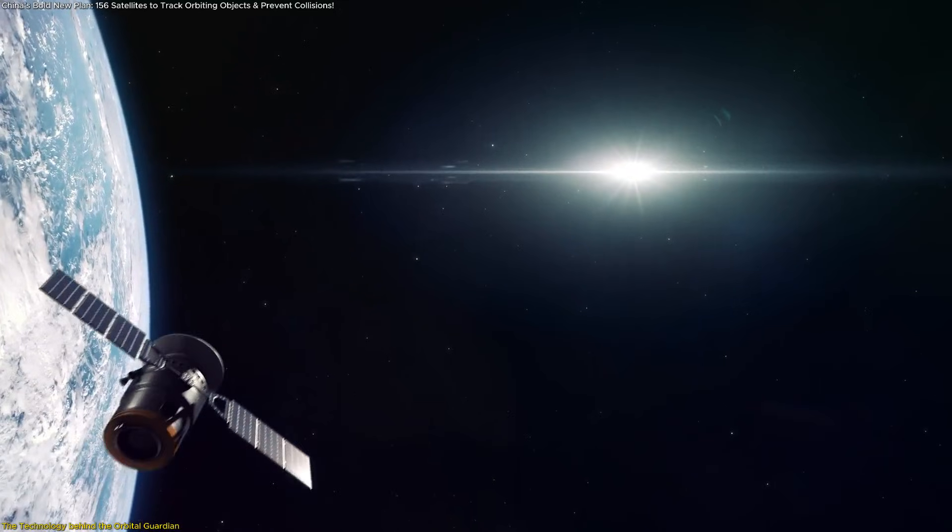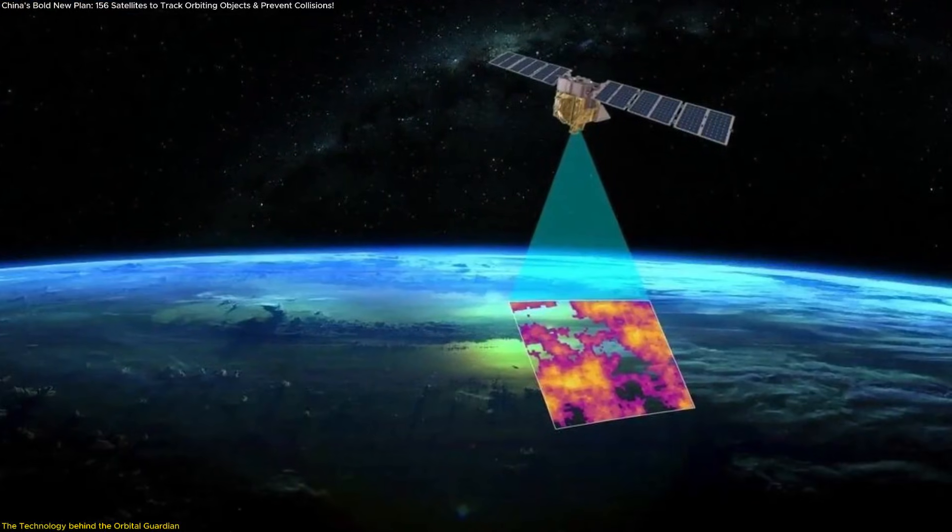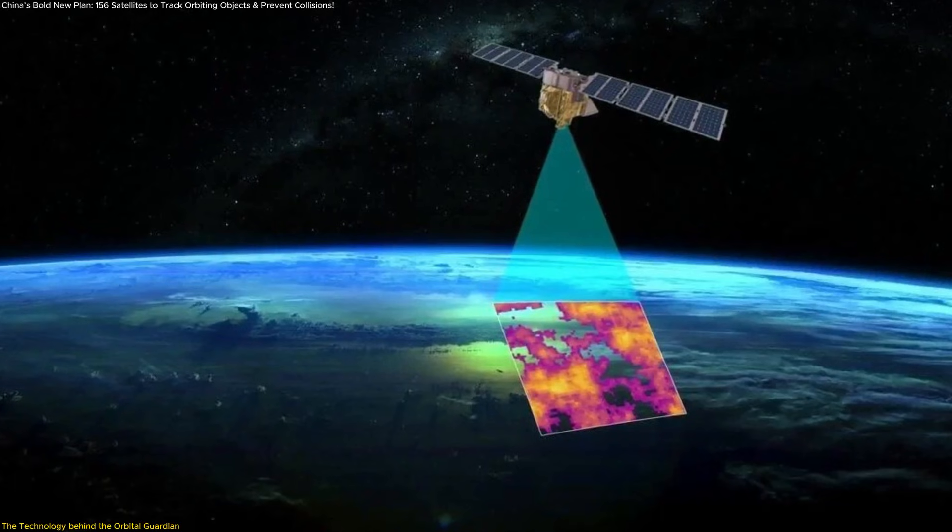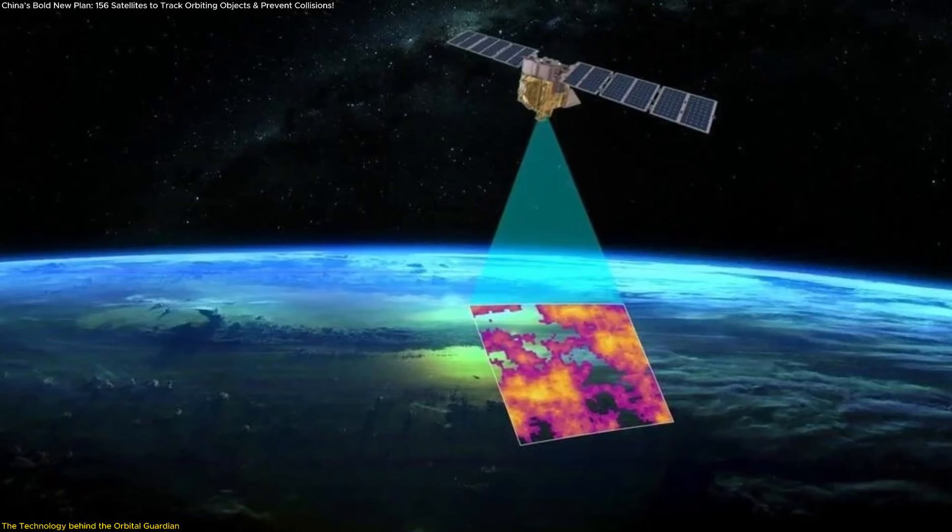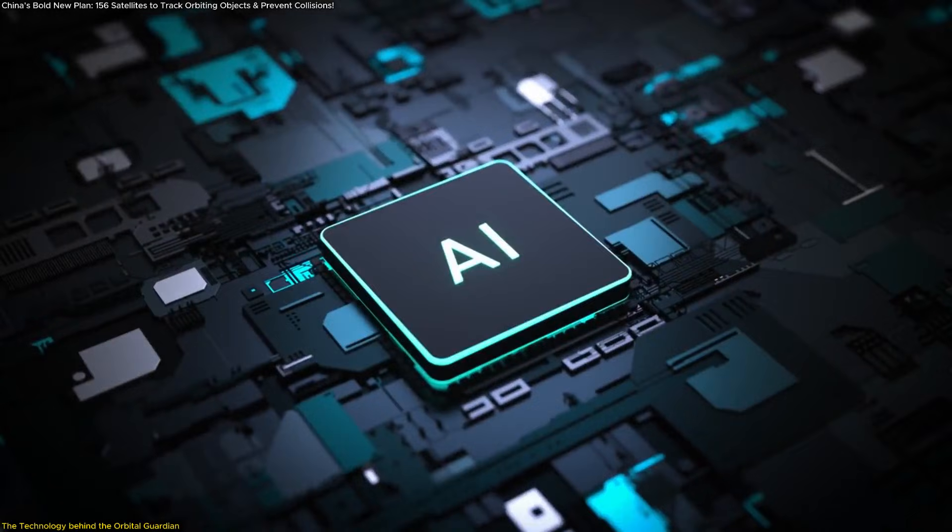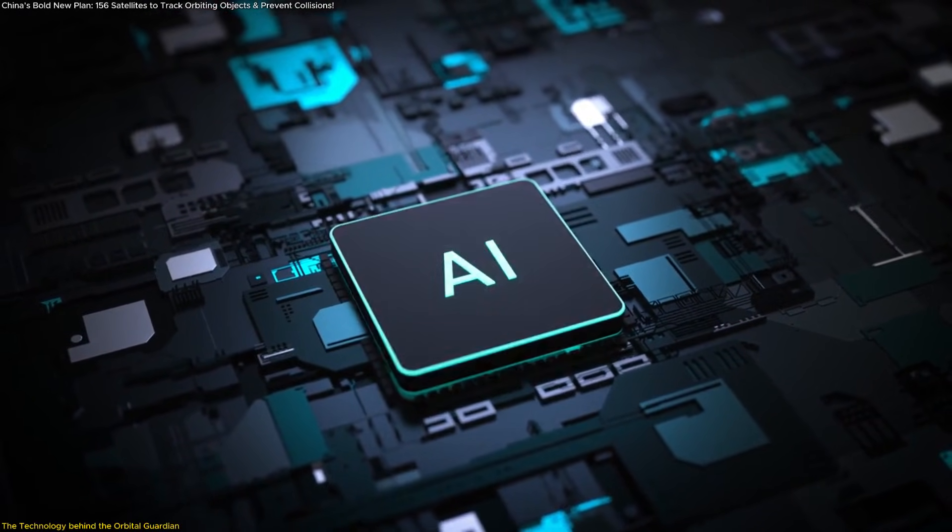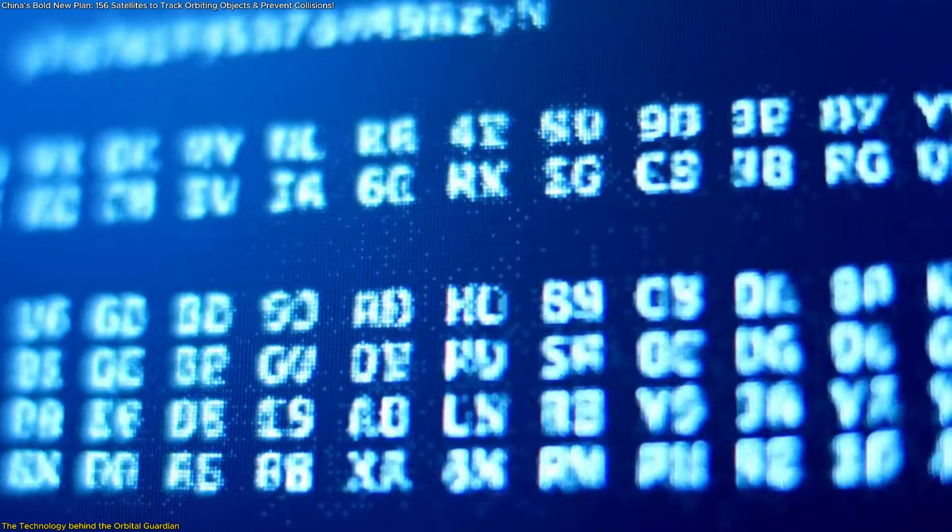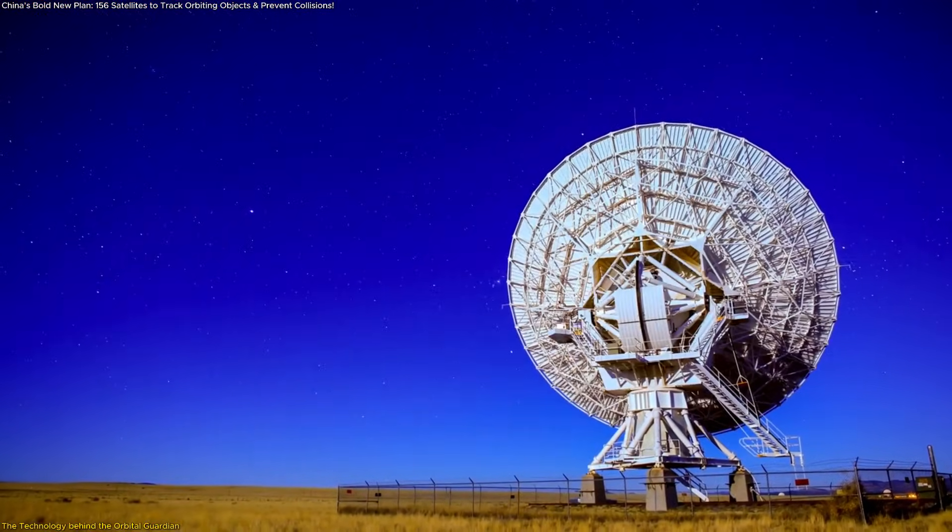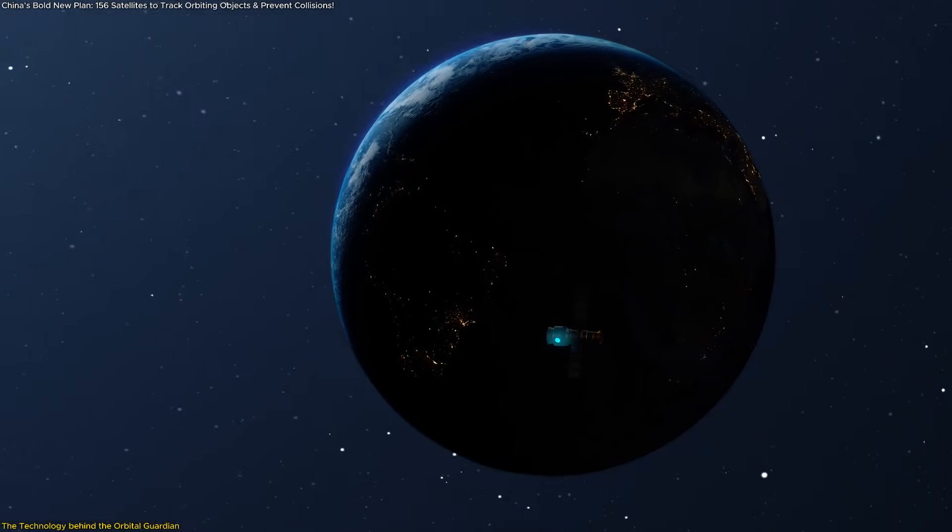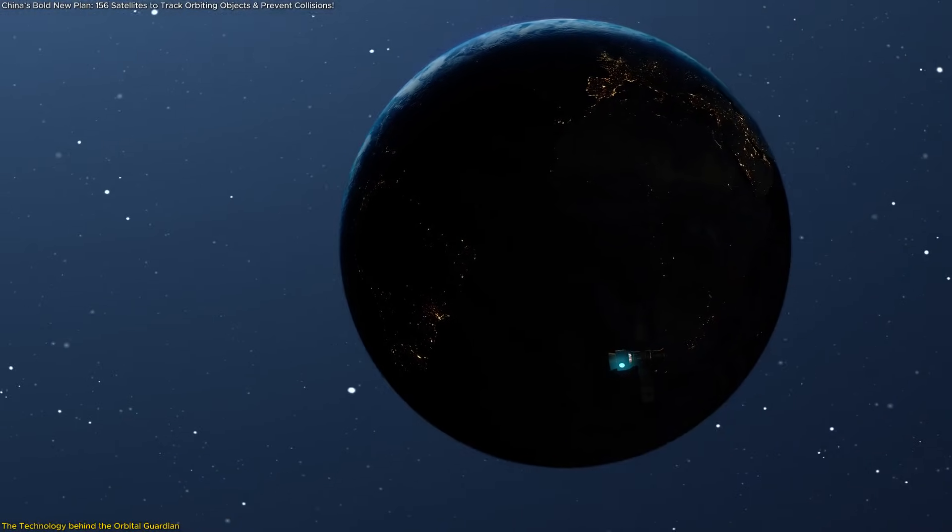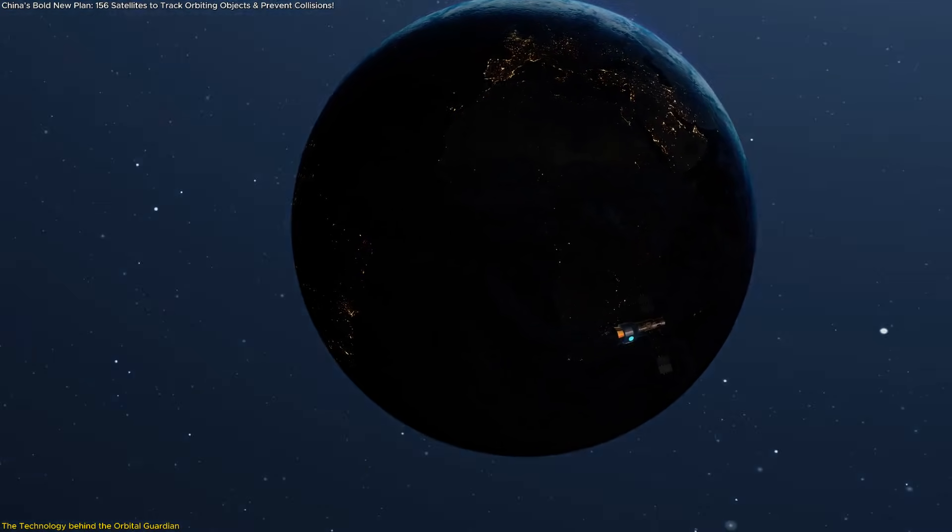Each Xinyin satellite is packed with advanced technology. They carry wide-field optical cameras, infrared and multispectral imagers, and electromagnetic surveillance instruments, all paired with powerful onboard processors that use artificial intelligence to interpret data in real time. Instead of waiting for information from the ground, these satellites can analyze what they see, identify potential threats, and recommend avoidance maneuvers automatically.